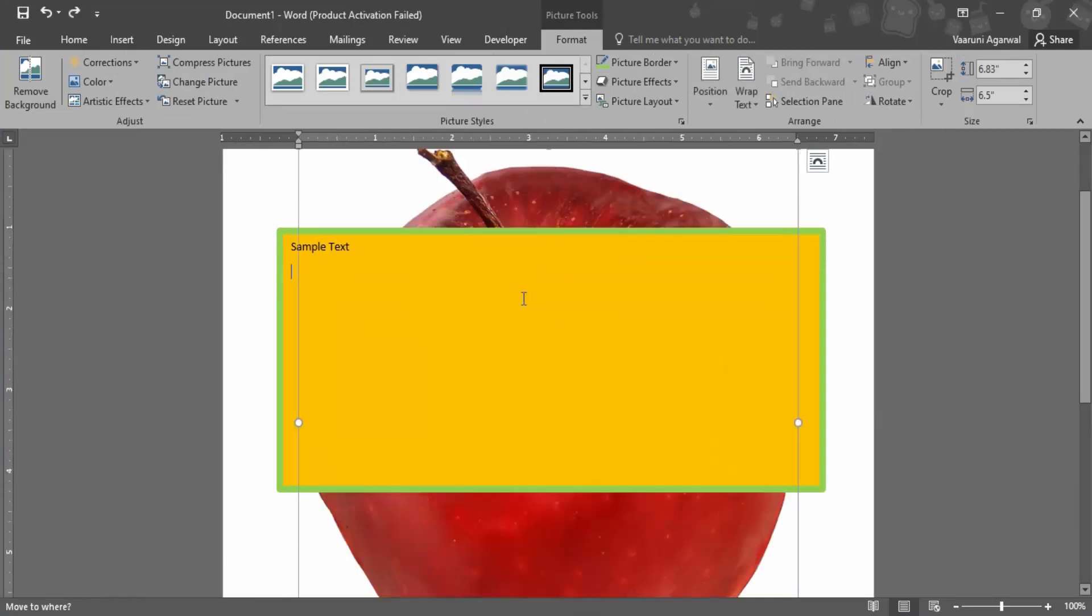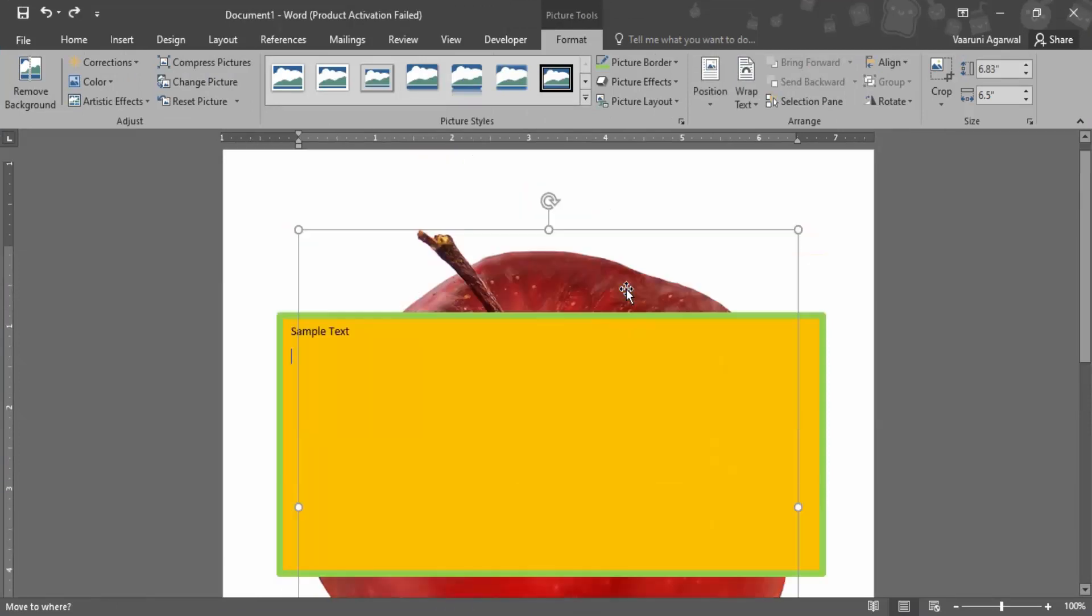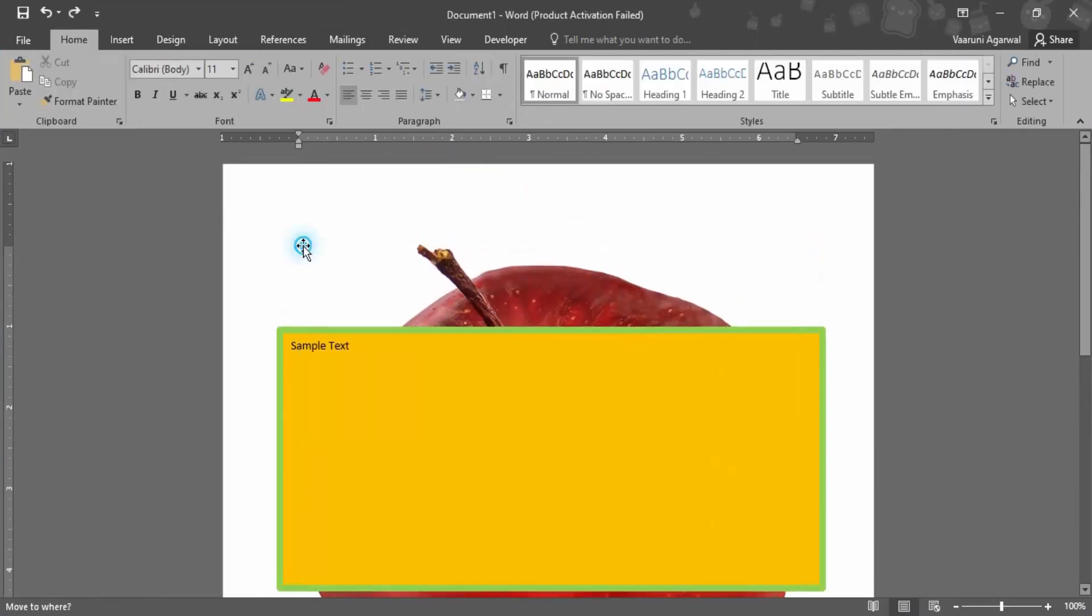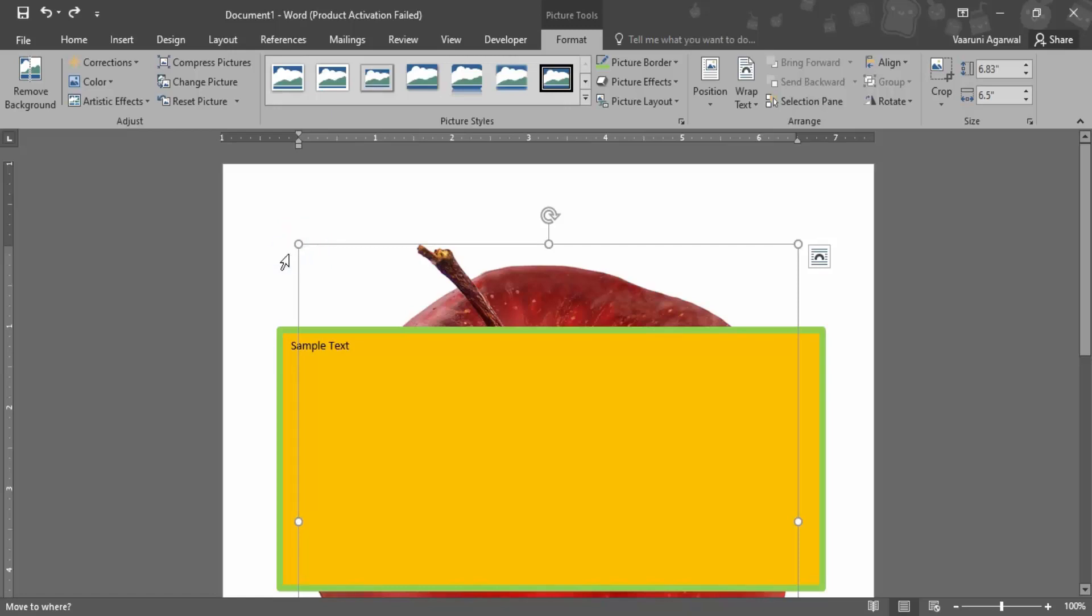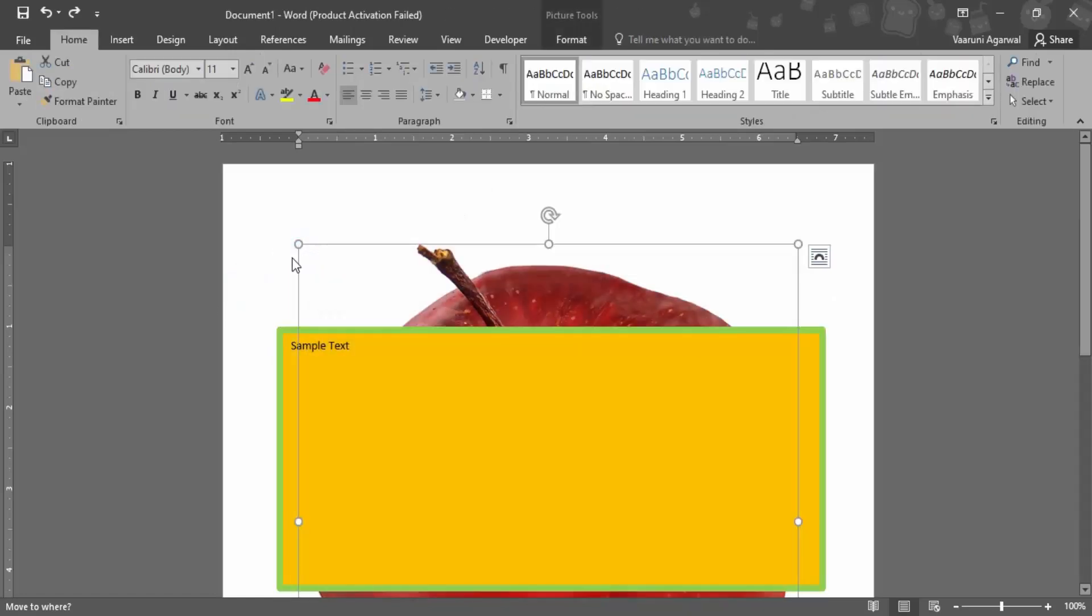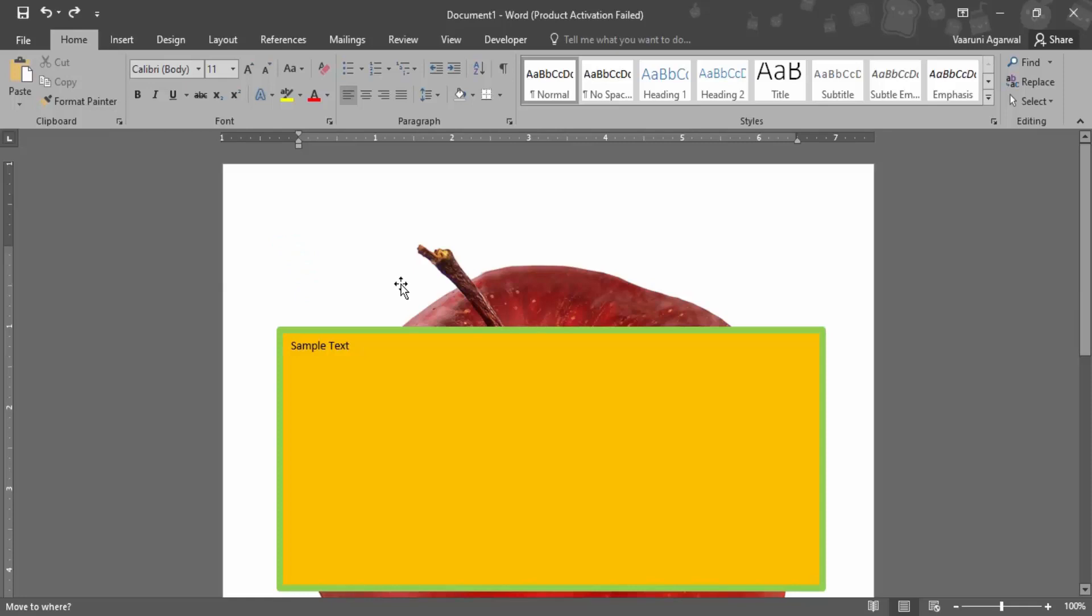Now if I just try to add some text like I want it to be added just before the picture, you can see I'm finding it quite difficult to set the cursor at the particular position.